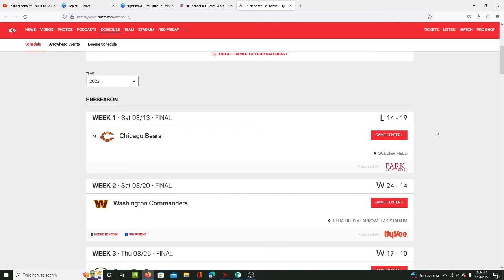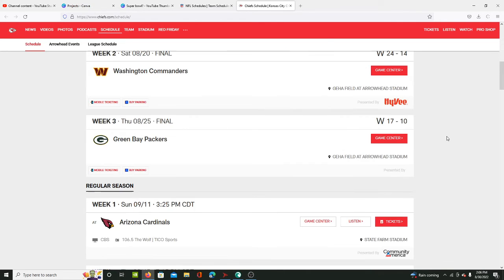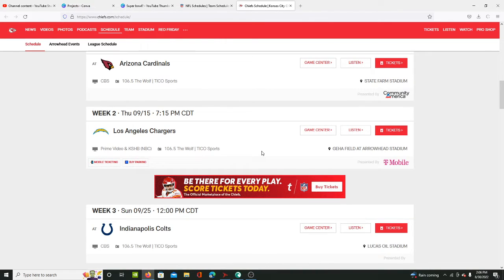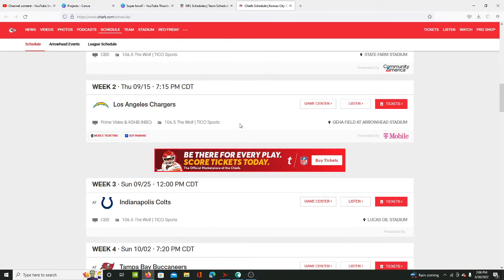Especially that Titans game back in Week 7, he looked horrendous. Anyway, we're going to look over the Chiefs' schedule this year. I do believe they're going to beat the Cardinals. The Chargers, I don't know.